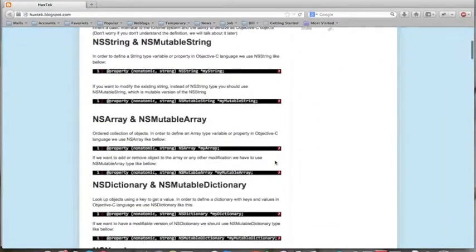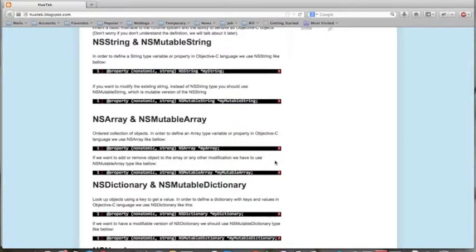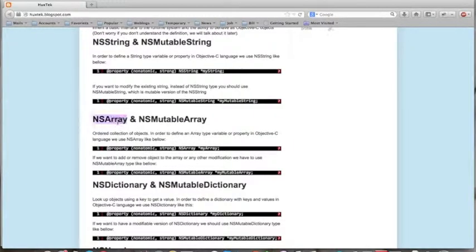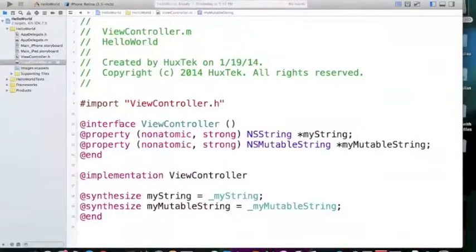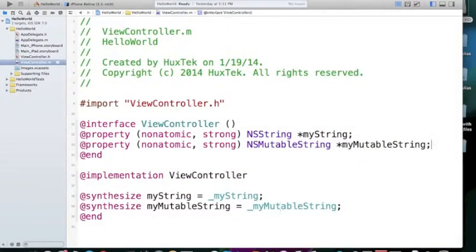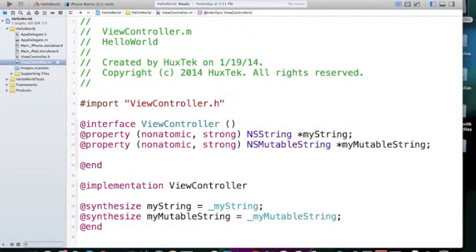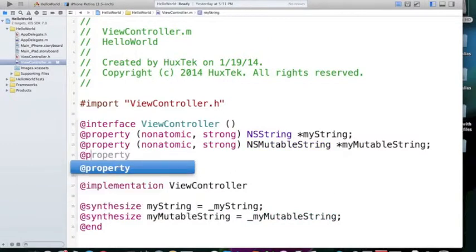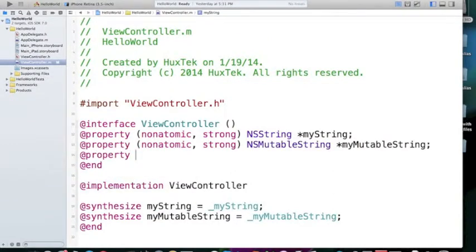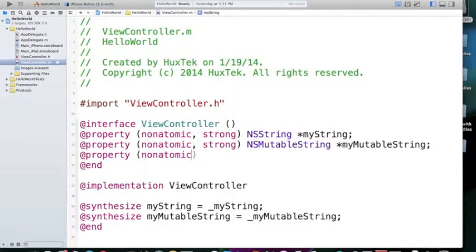Next one is NSArray, which is the type of array. If you want to define an array, array is a list of items, you have to use NSArray. And the way that we define it is just come here and say @property and then nonatomic, tab,